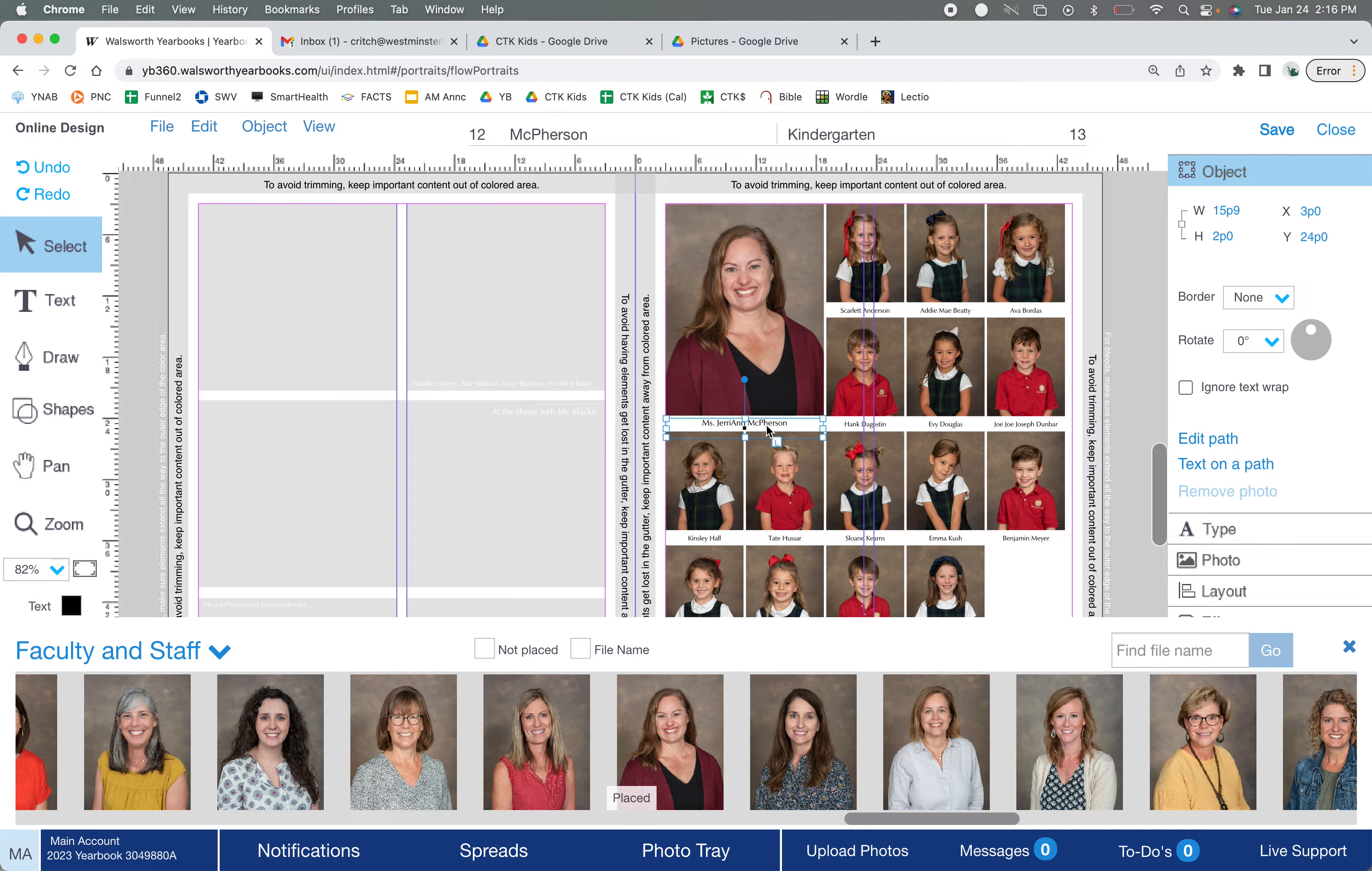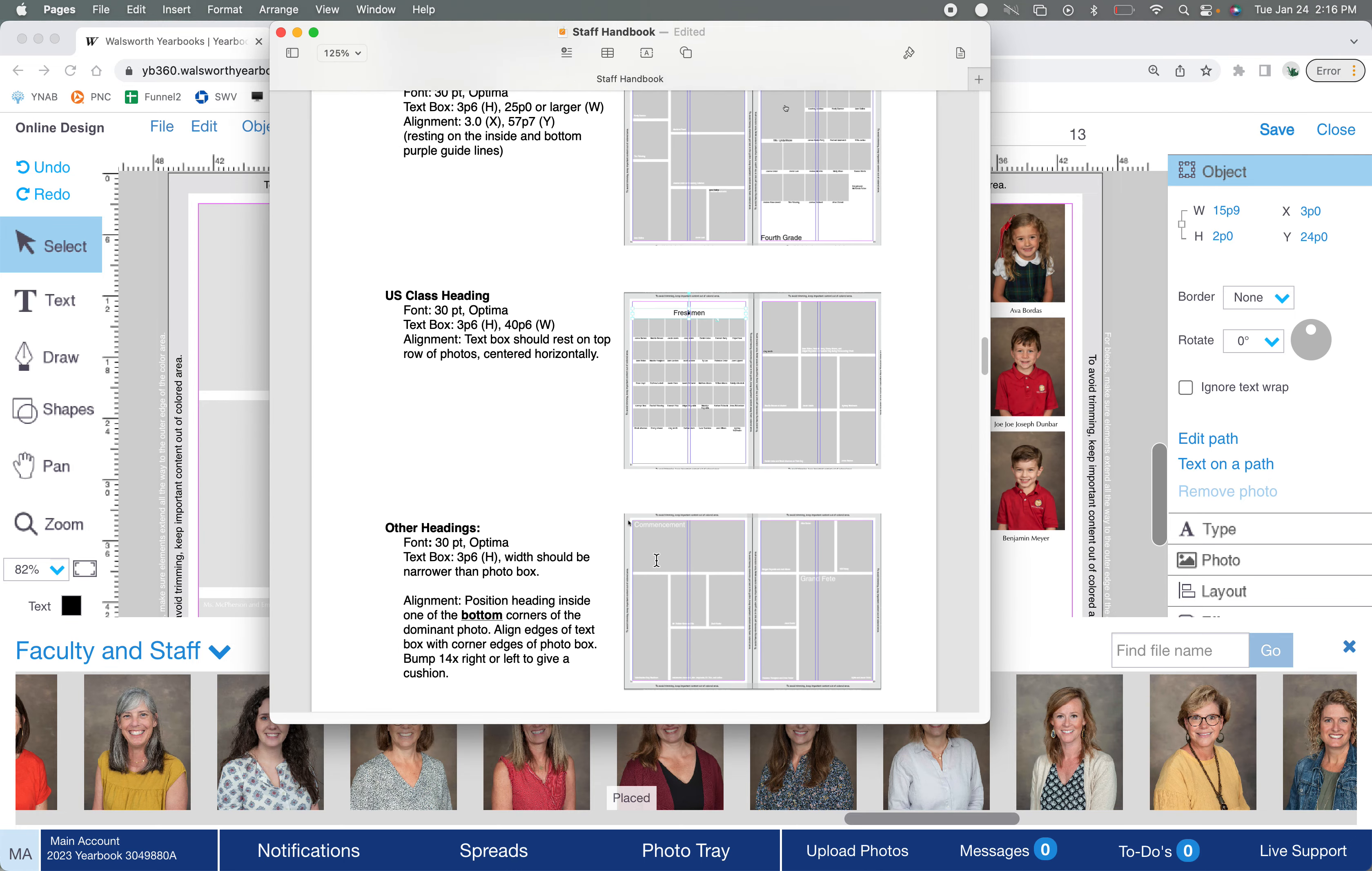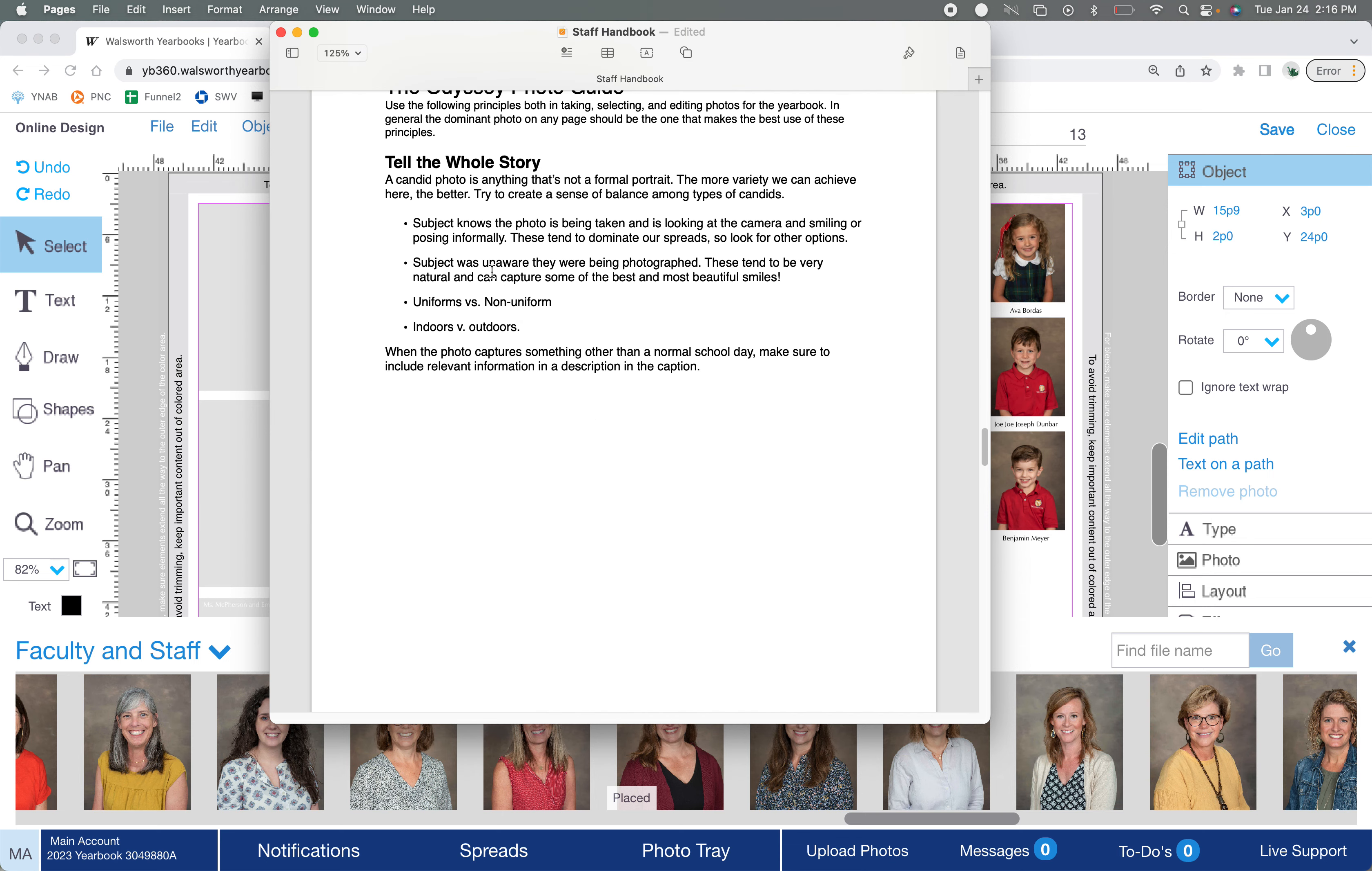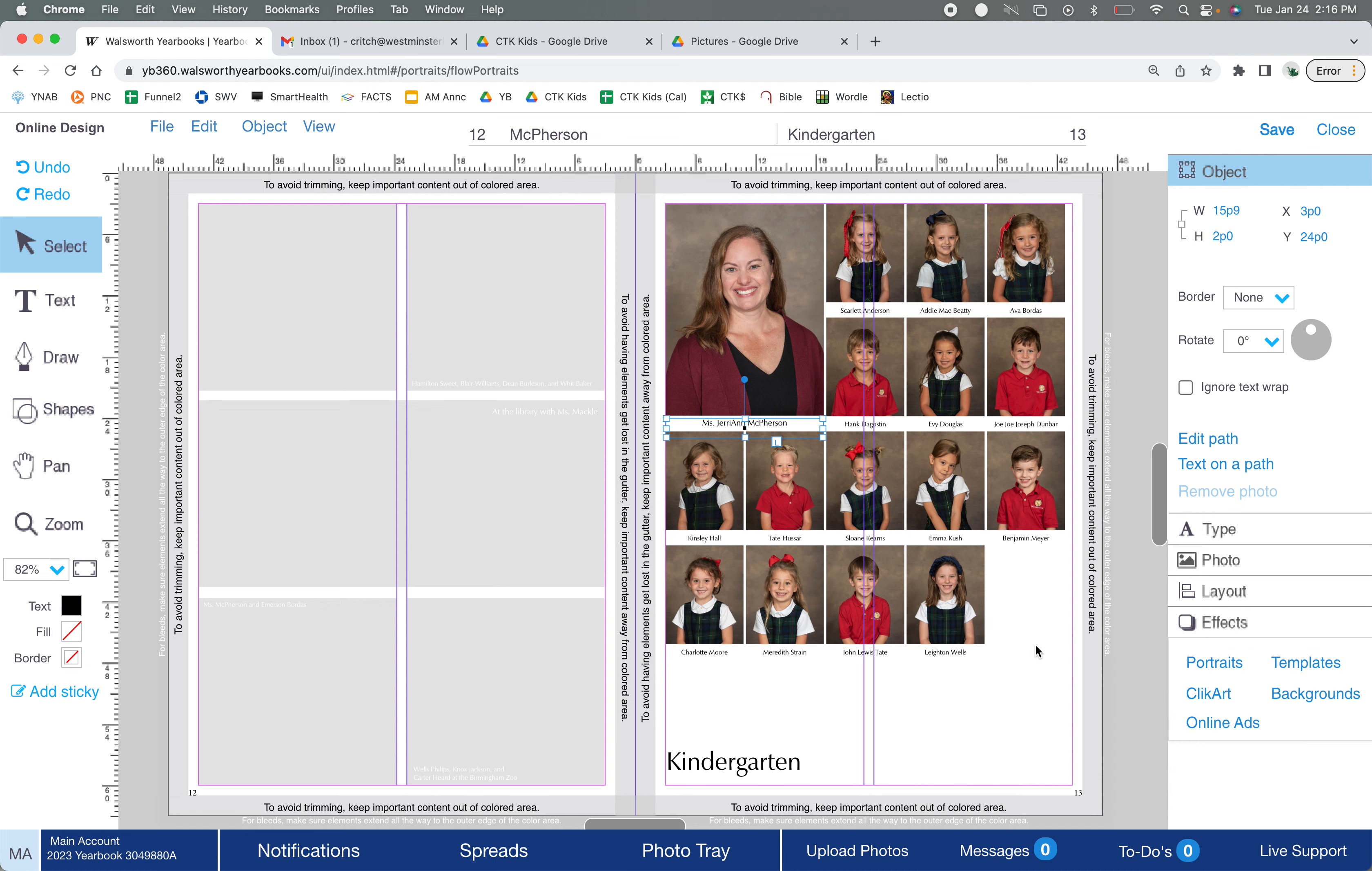Here we go. All you gotta do is drag and drop into her spot. Okay, her name should be slightly bigger. Again, check the heading standards. It'll tell you teacher caption name is 10 points, okay? So a little bigger than the kids. Now while you're here, go ahead and check names.